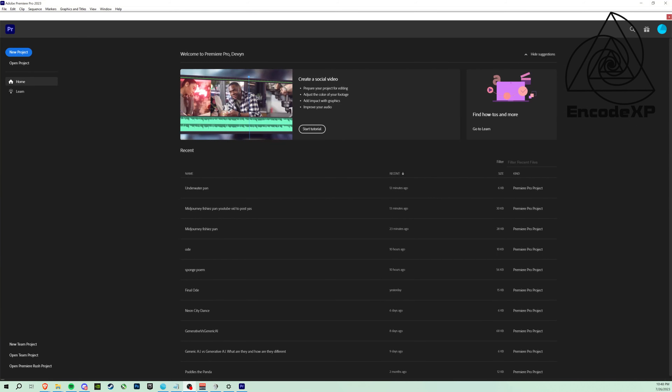So as you can see, I have Midjourney open. I'm going to type in a prompt — I just chose something random. I went with a vibrant and colorful underwater world with a sunken treasure ship. It gave me these four images and I really like the one on the top right, so I went ahead and upscaled that one.